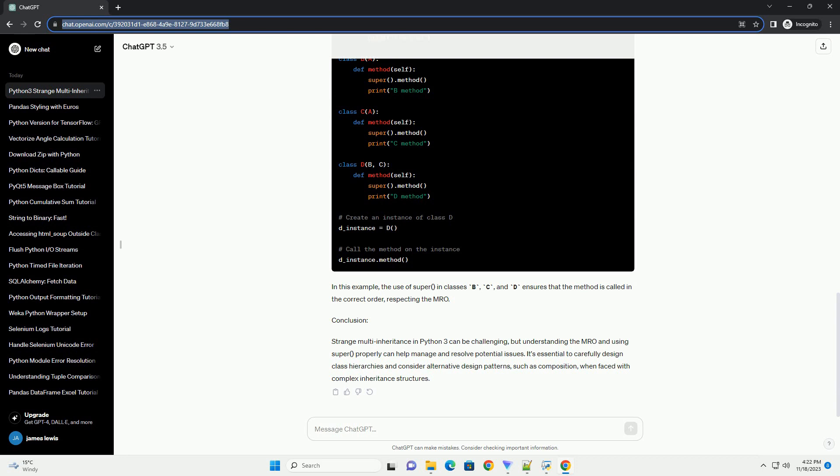Handling Strange Multi-Inheritance. To manage strange multi-inheritance, it's essential to be aware of the MRO and use super appropriately. The super function allows calling methods from the parent classes in a way that respects the MRO. Let's modify our example to demonstrate the use of super. In this example, the use of super in classes B, C, and D ensures that the method is called in the correct order, respecting the MRO.